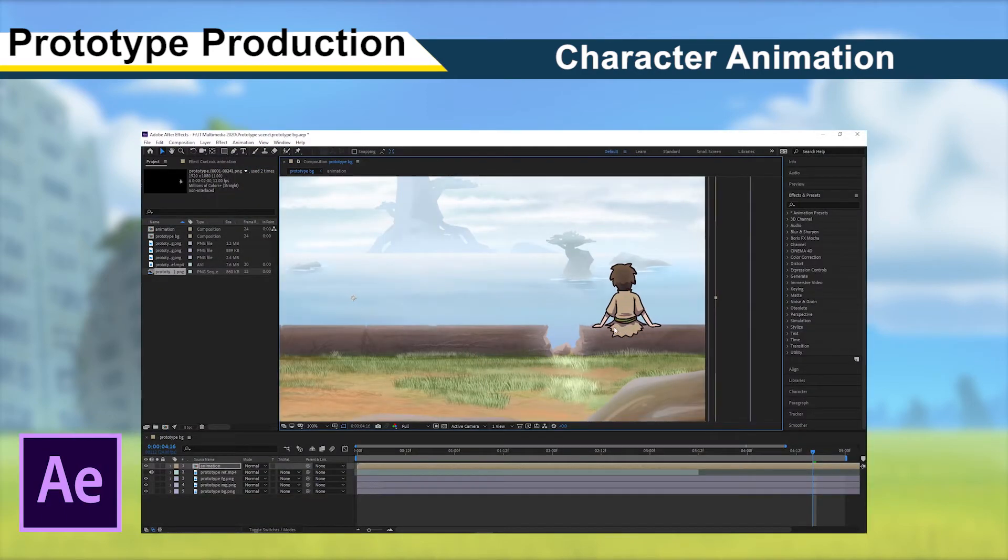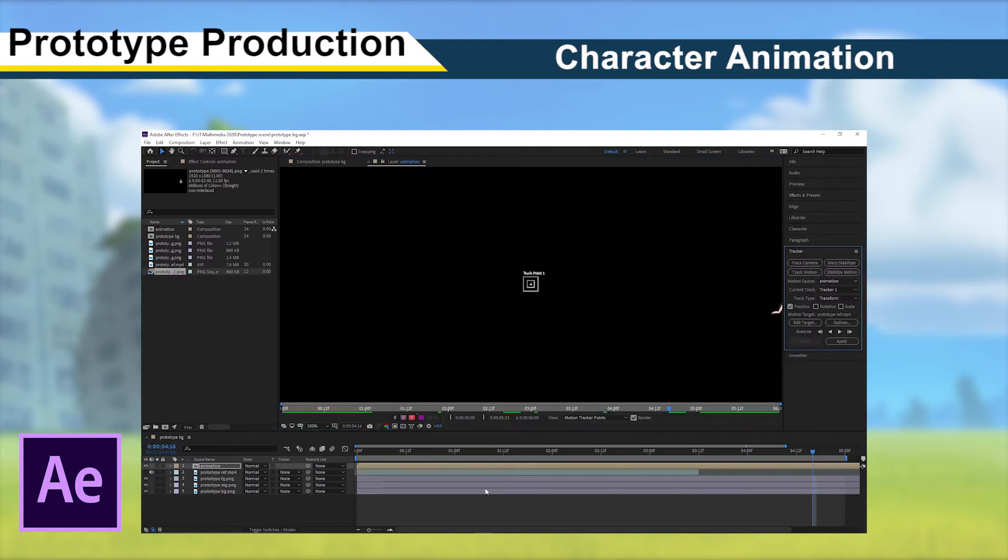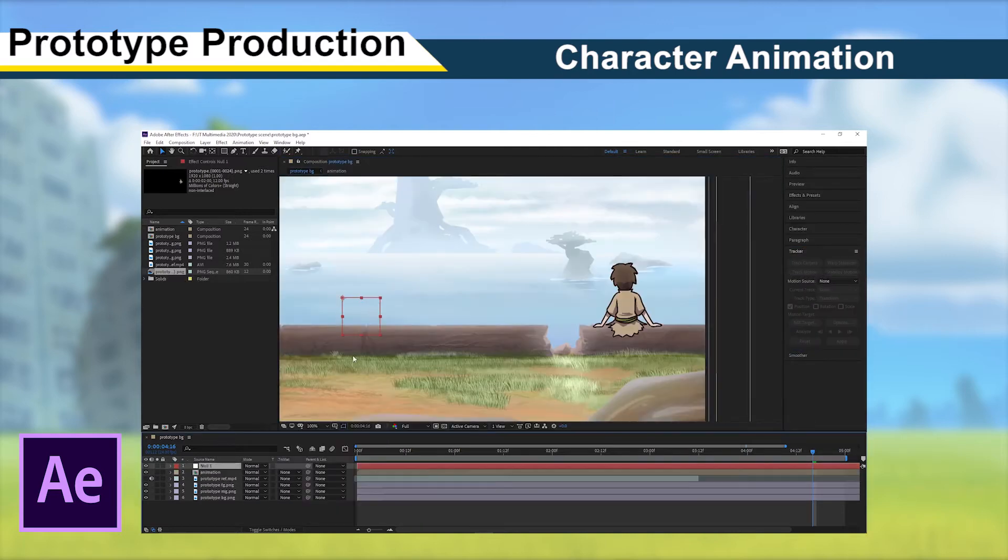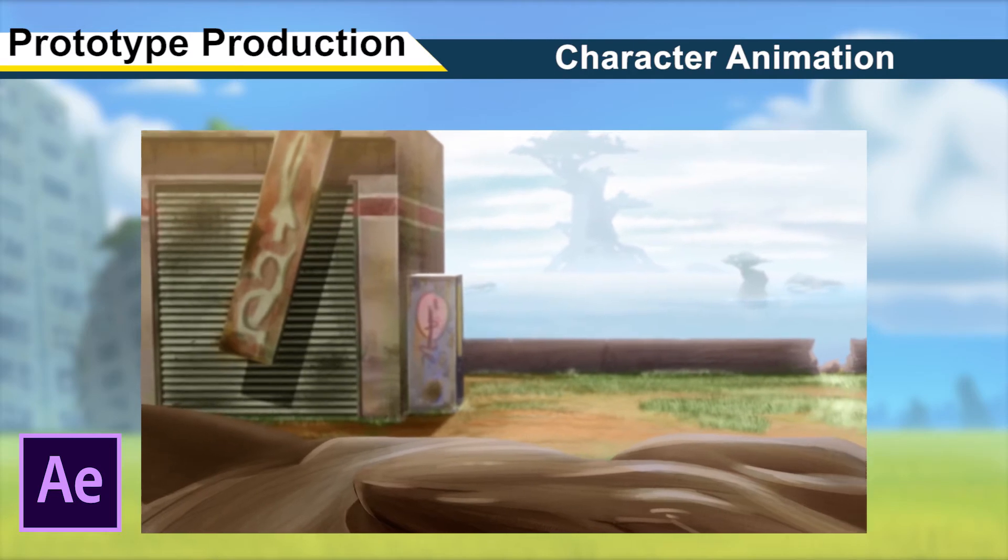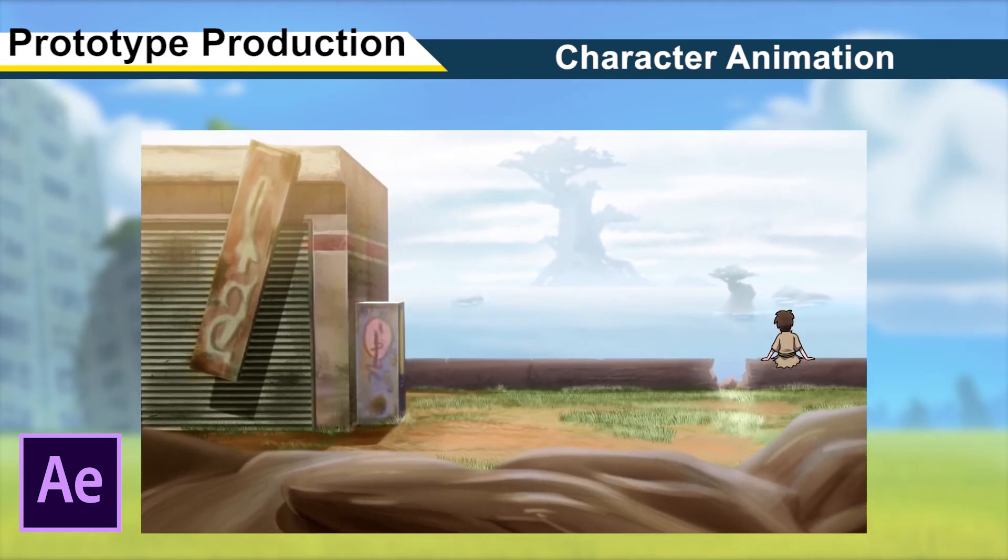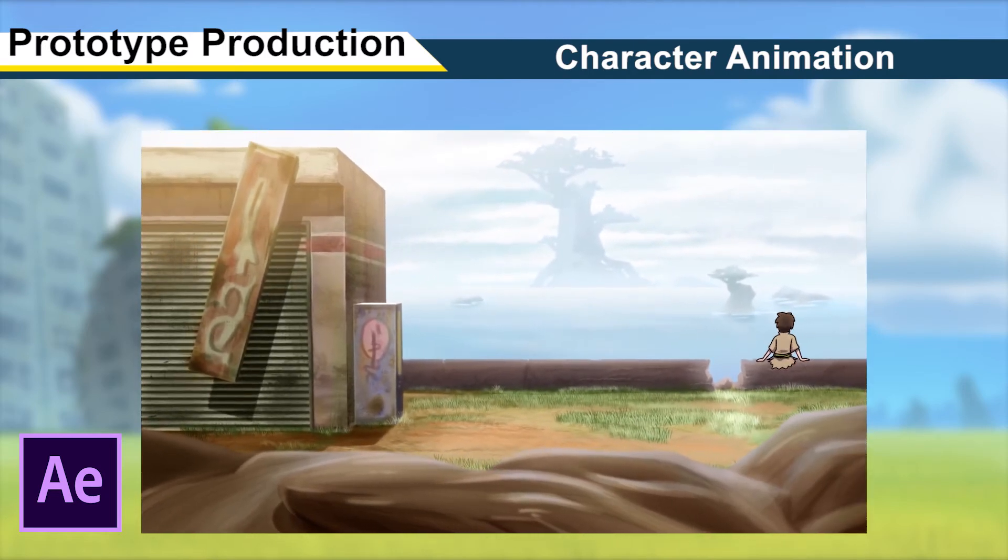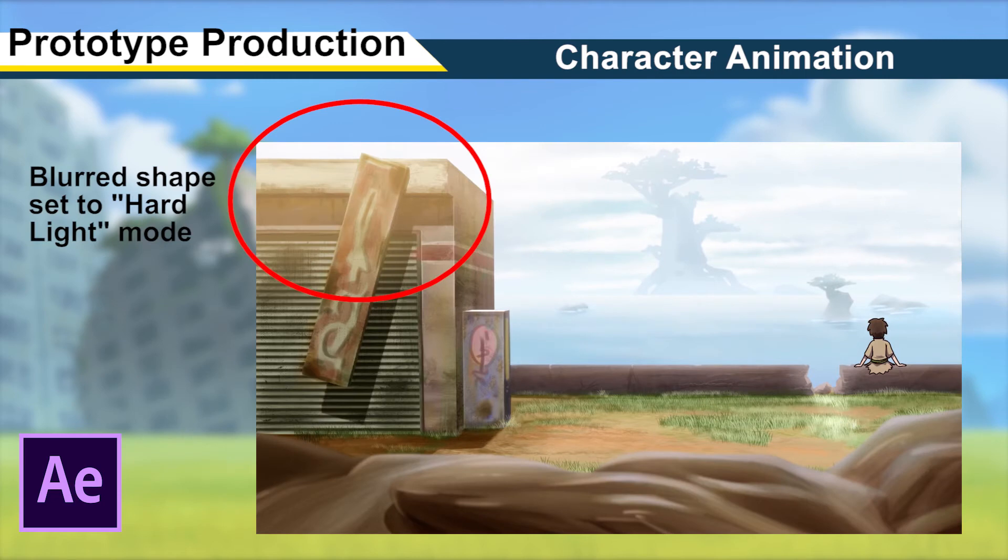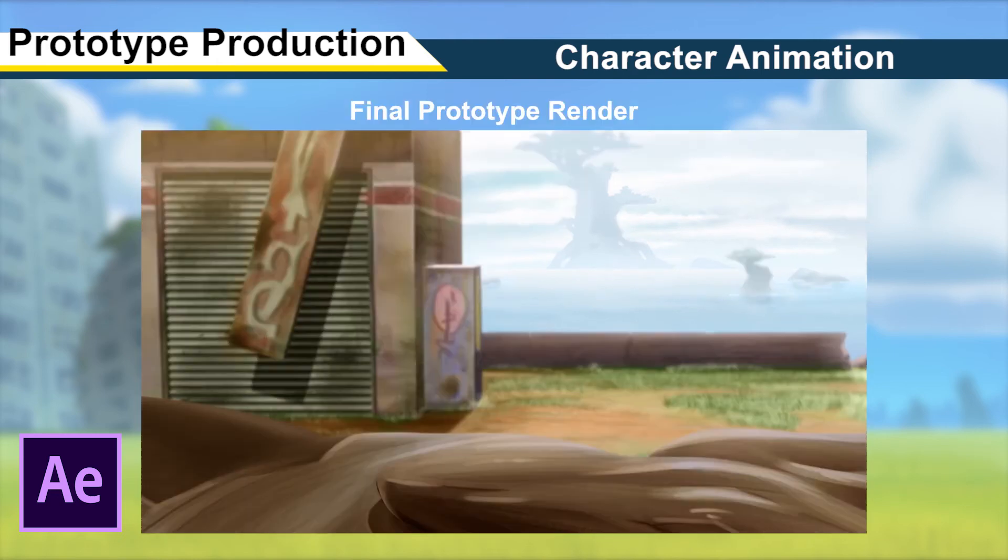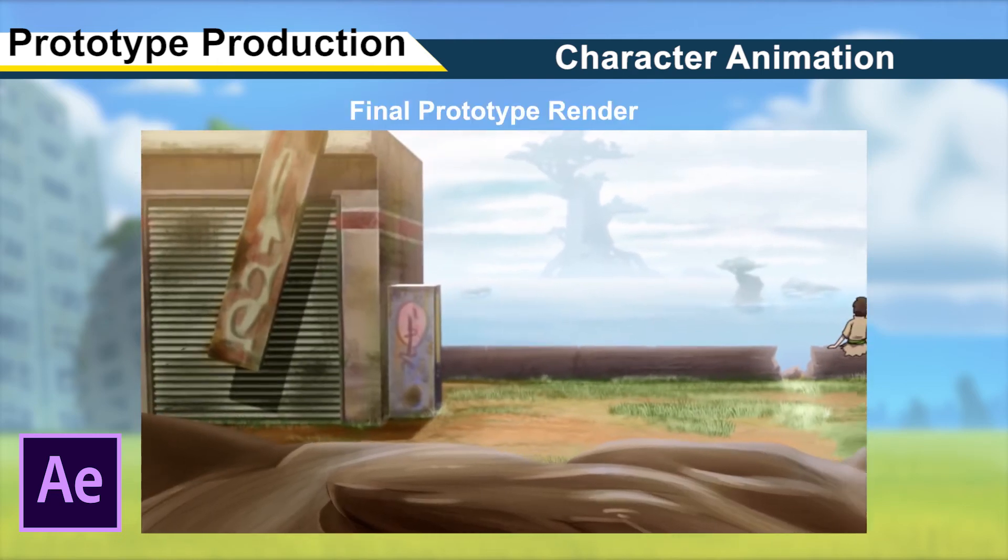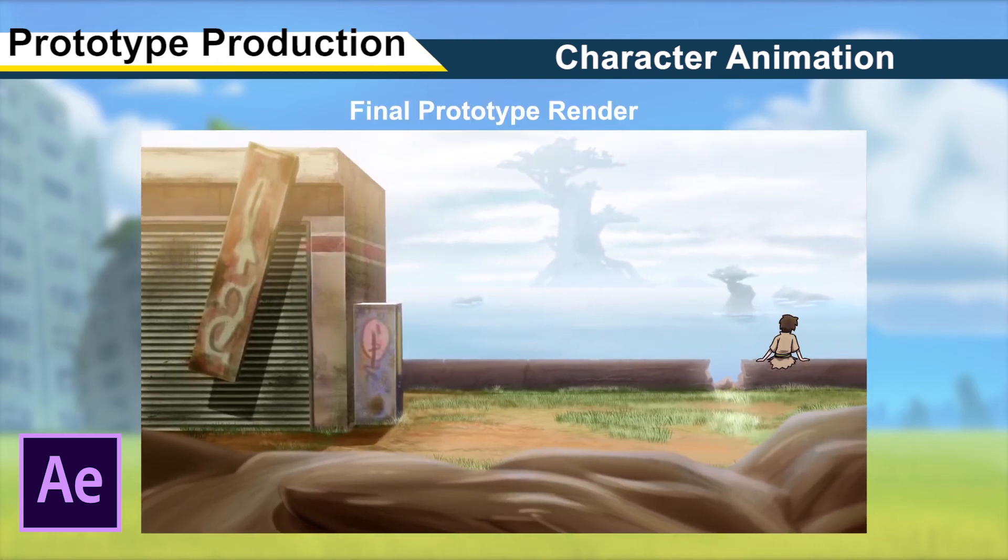With all of my assets completed, I imported a rendered image sequence of the character animation into the After Effects project I had before. Before finishing my prototype, I also added some simple effects and post-processing, such as Gaussian blurs, light leaks, and a flattened copy of the entire composition, which was blurred and set to hard light blend mode with lower transparency to slightly soften the scene and increase contrast.